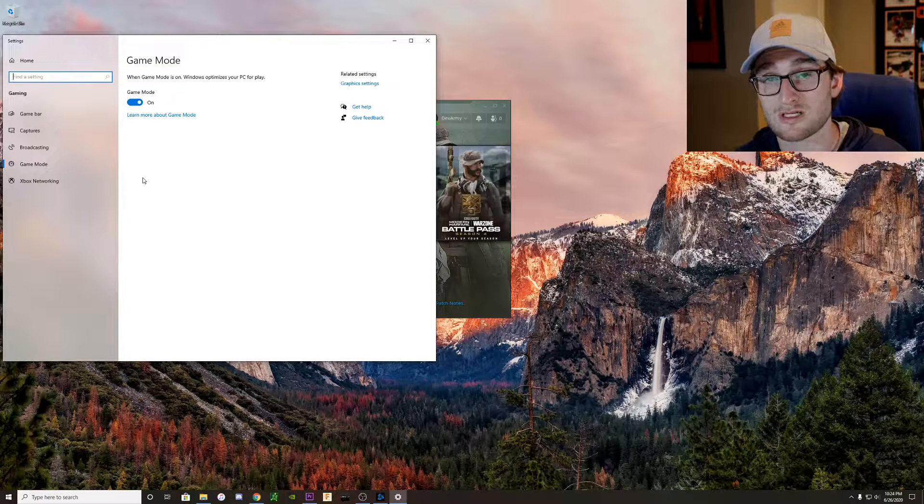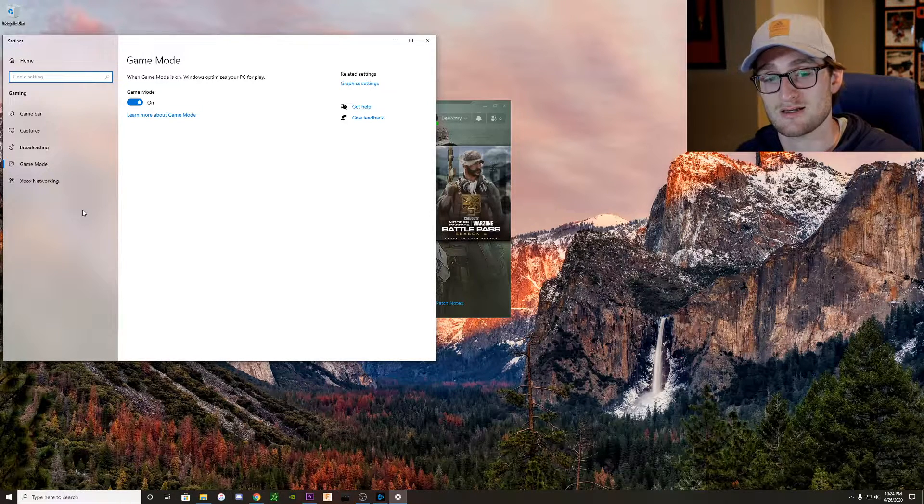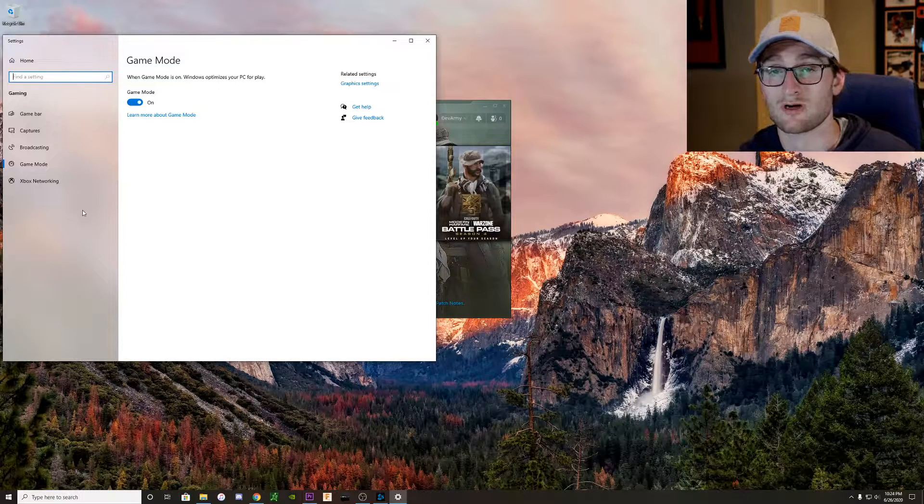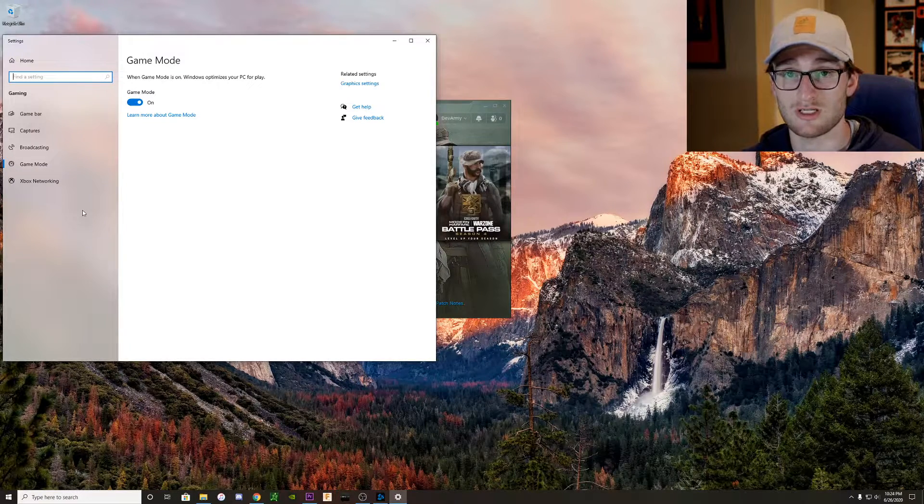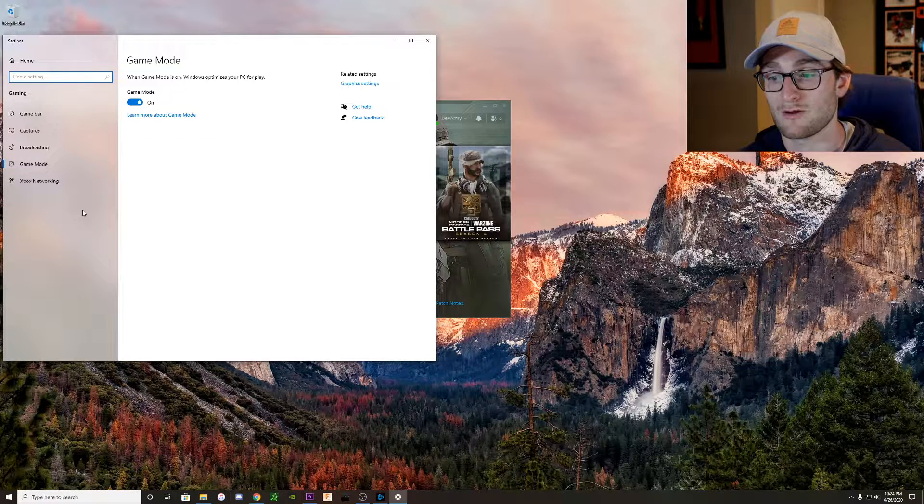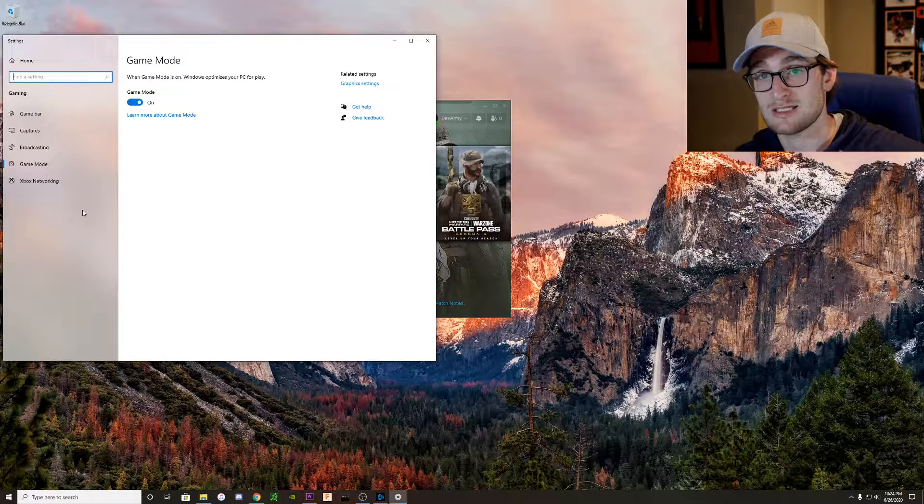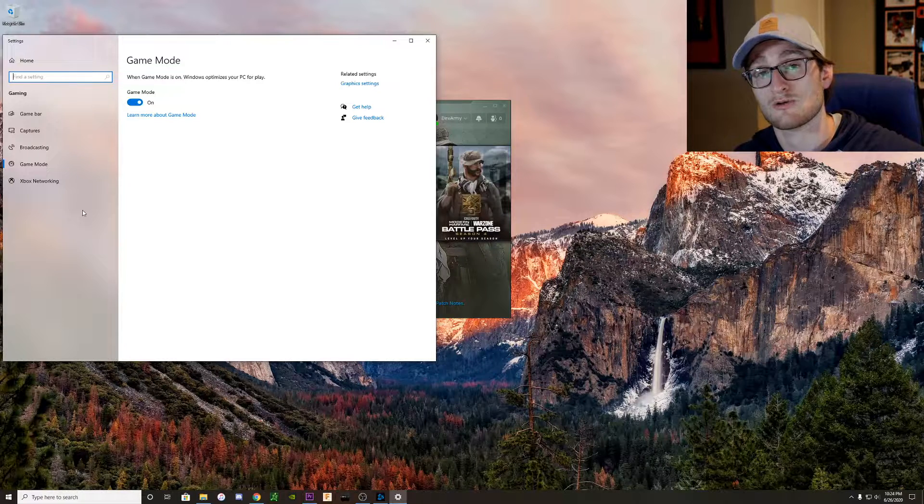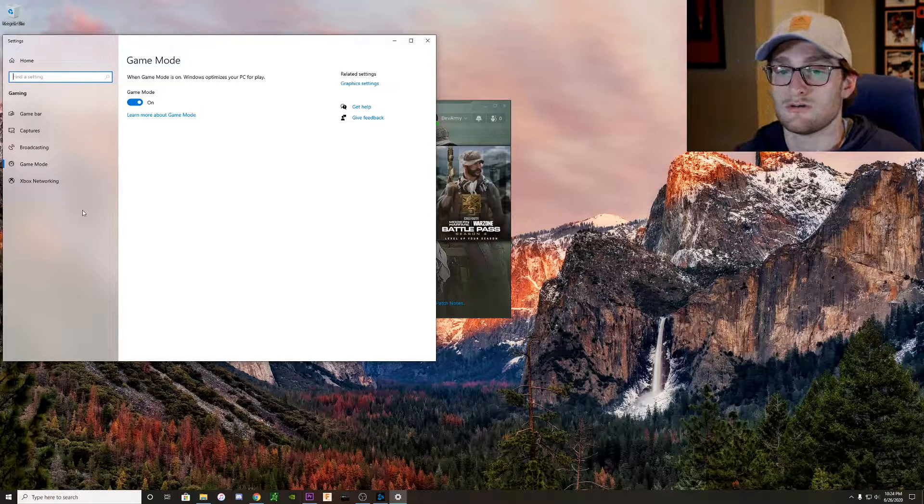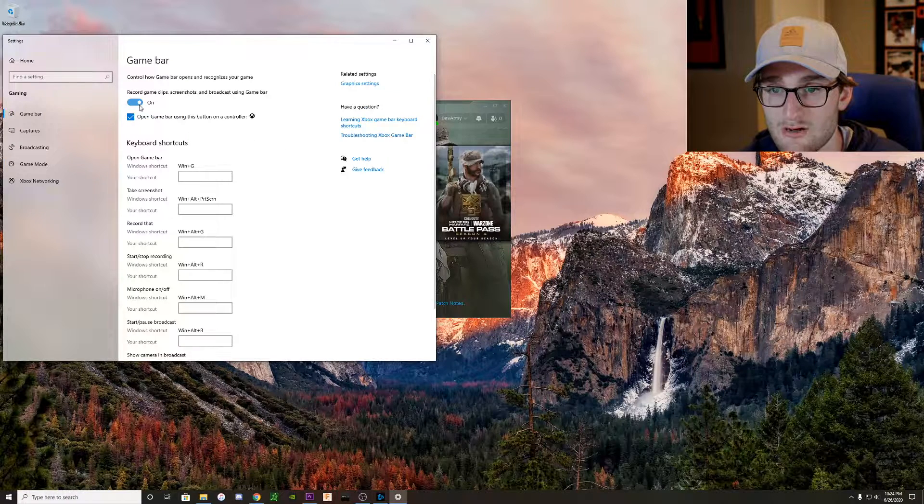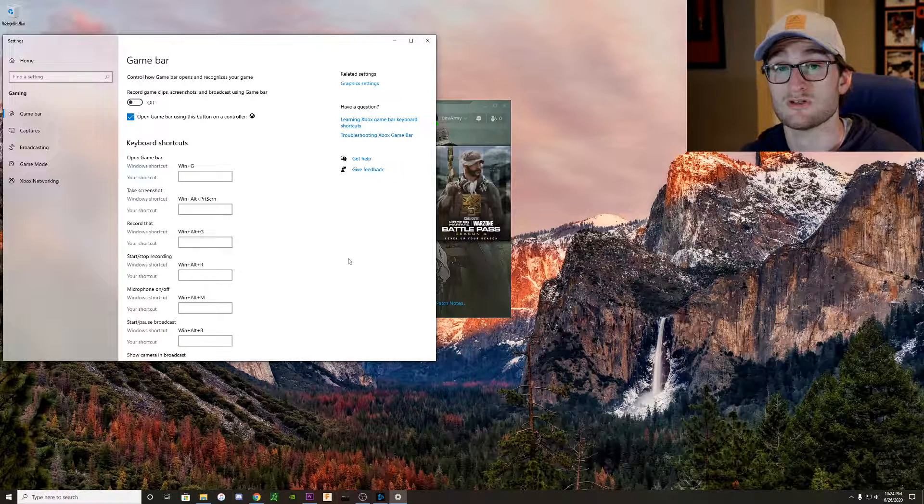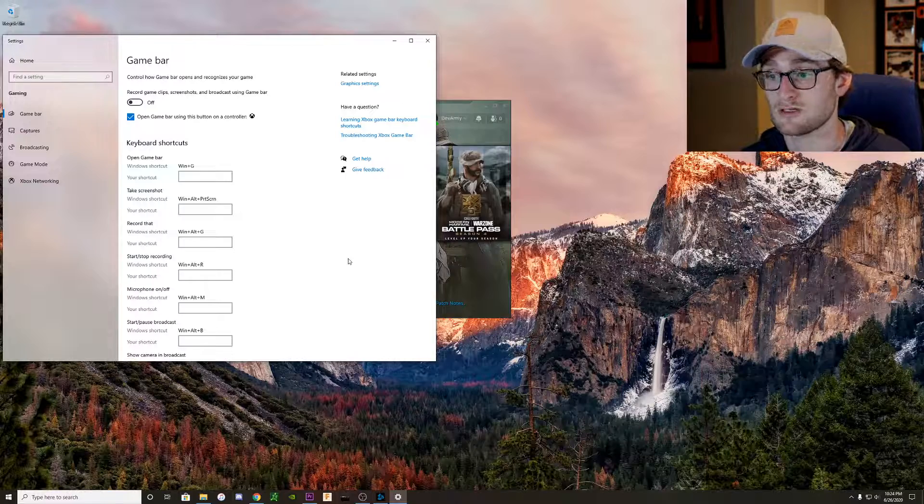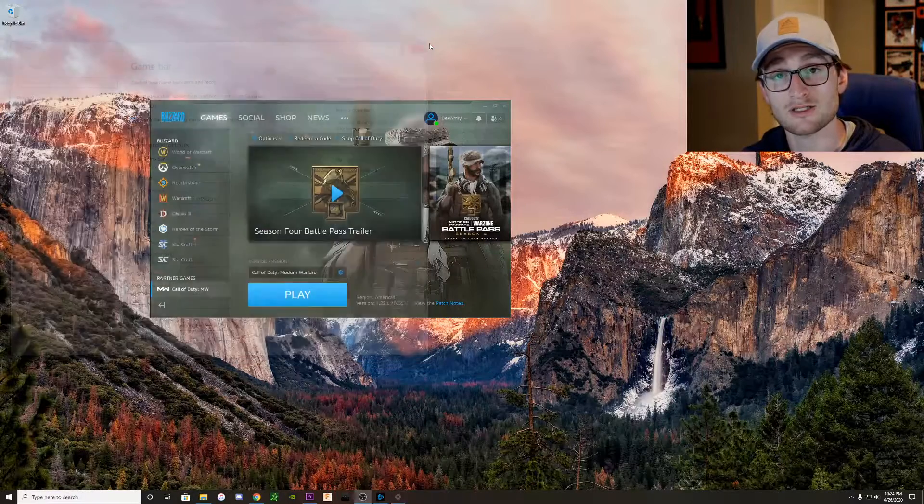Of course, that means that any of the background processes or like OBS trying to screen record in the background and use our GPU and CPU to encode the video, we're not seeing the quality on our video recording that we're looking for. So all we're going to do is shut off game mode and shut off game bar. So these are the two settings you're going to want to change inside of Windows. And that's pretty much it.